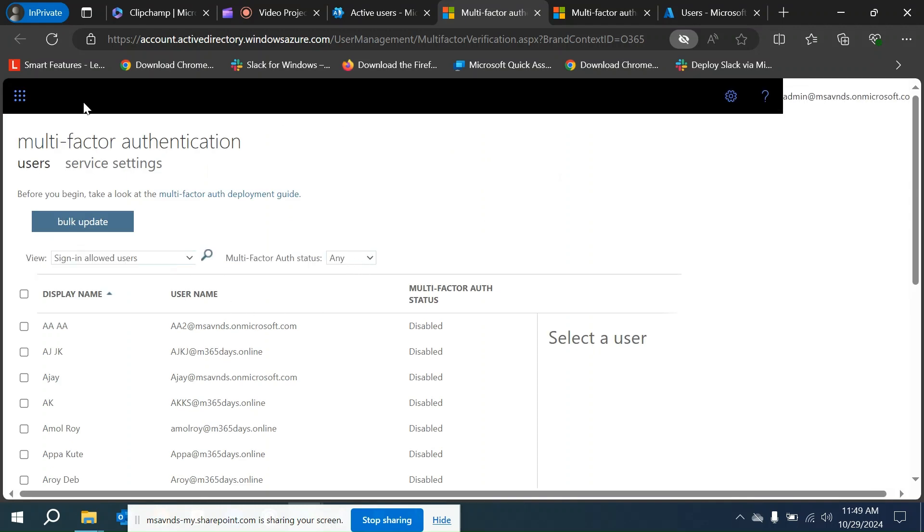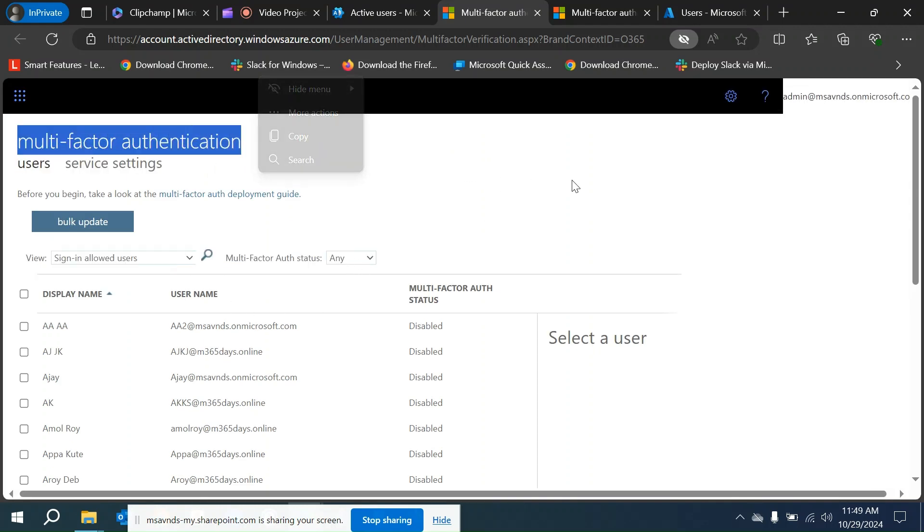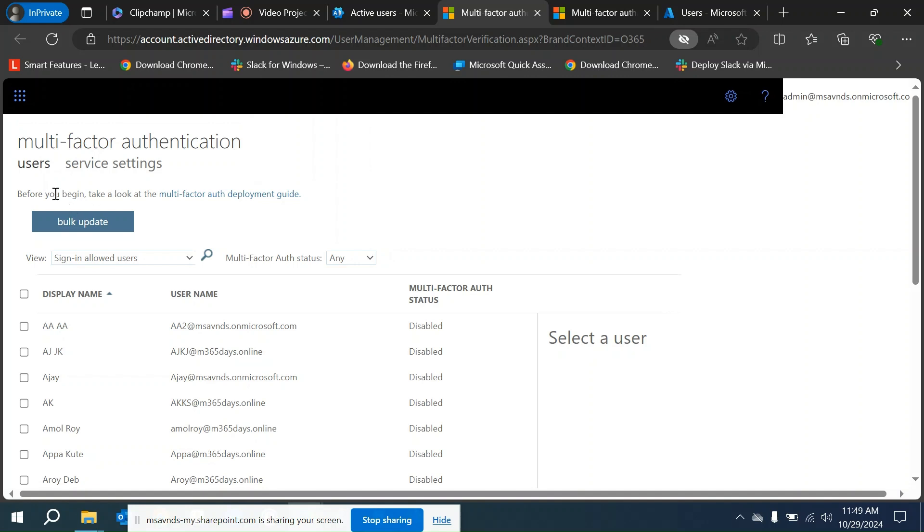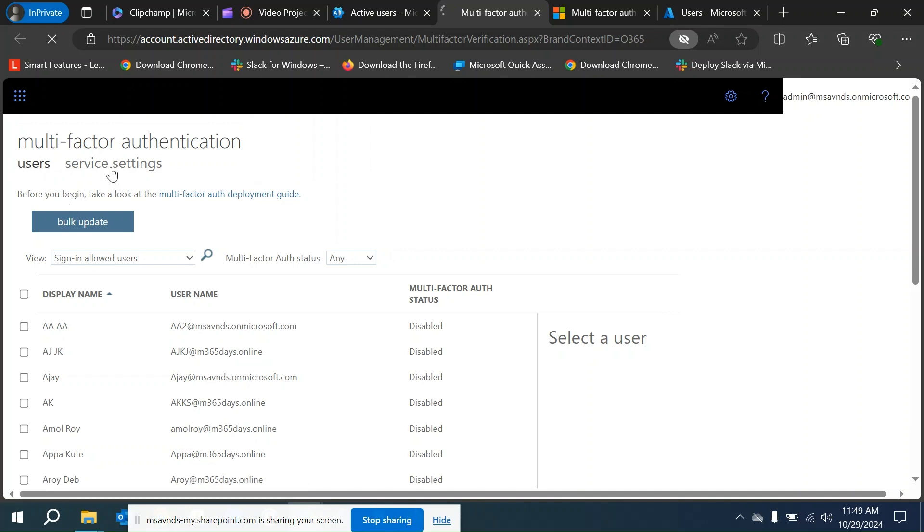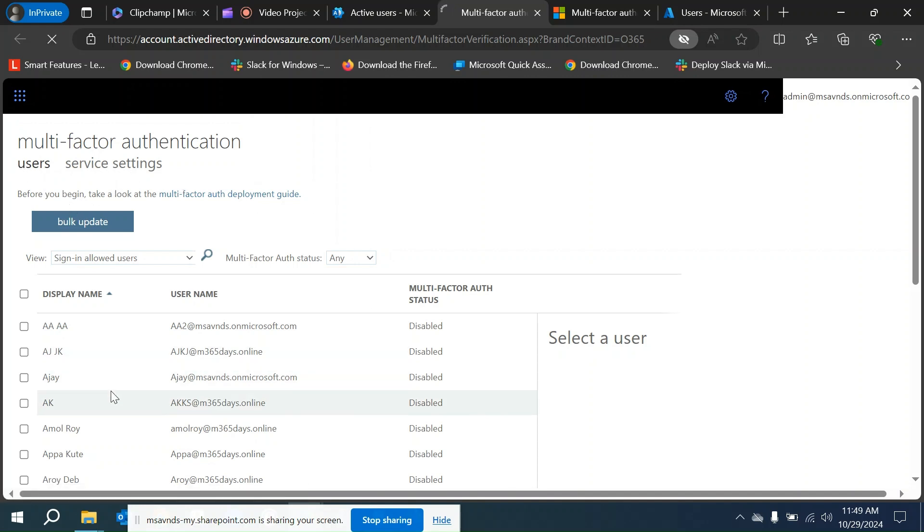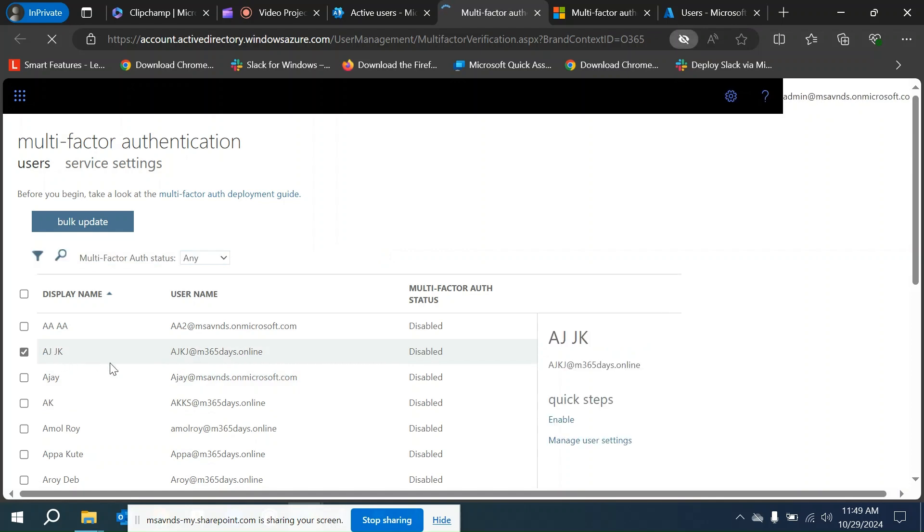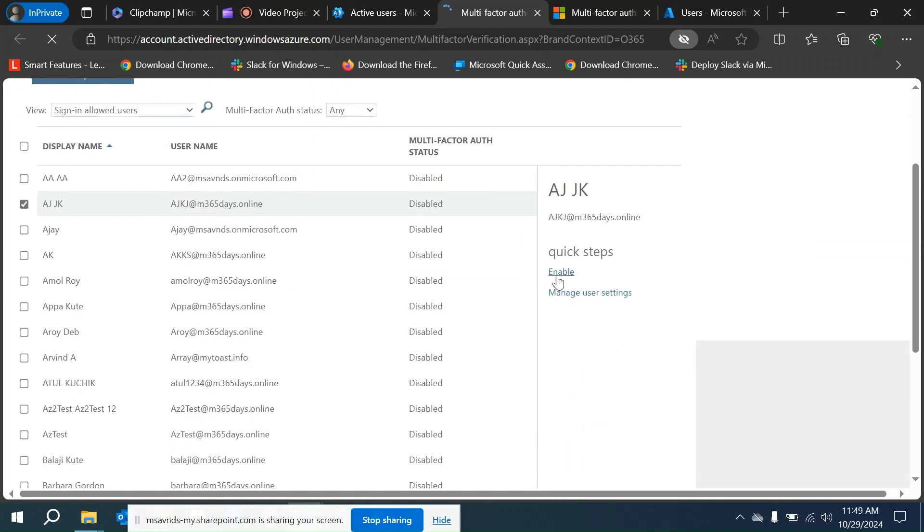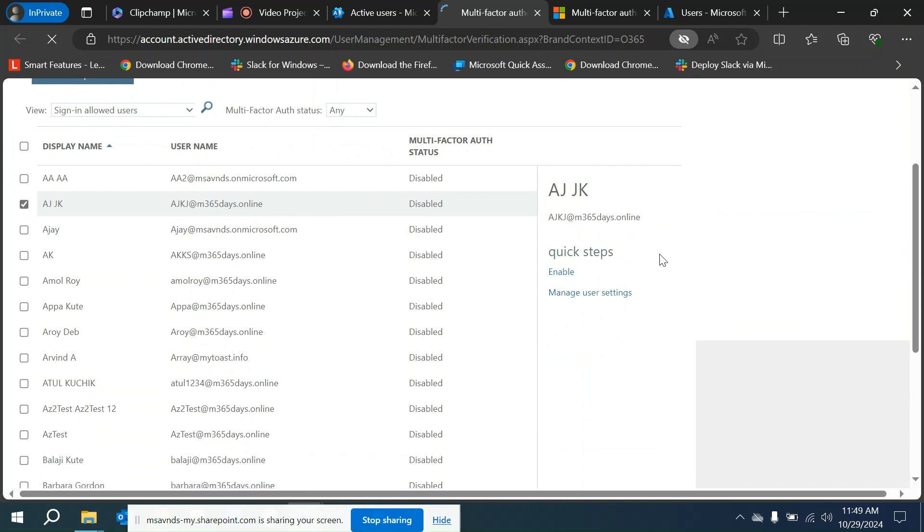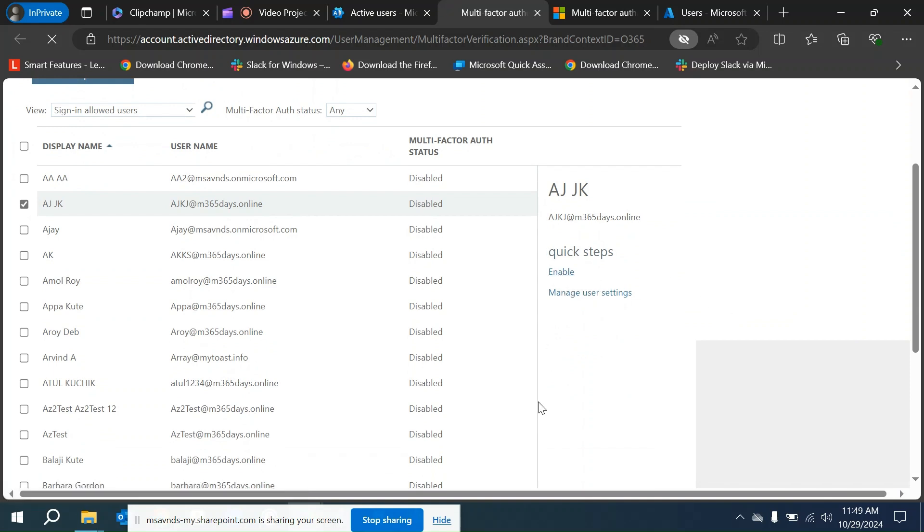Once I click on that, it redirects us to this page where we see multi-factor authentication. There we see two options: users and service settings. Now let's say I want to enforce MFA for this user, so I'll be enabling it from here.